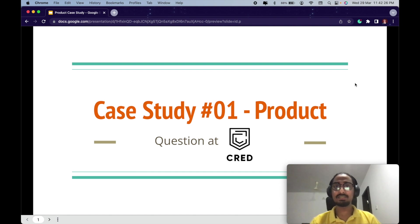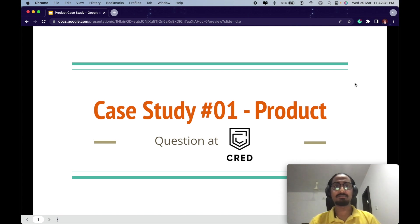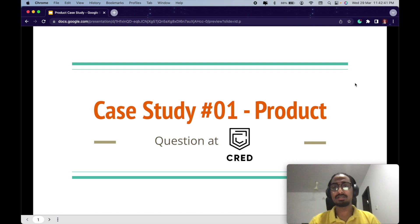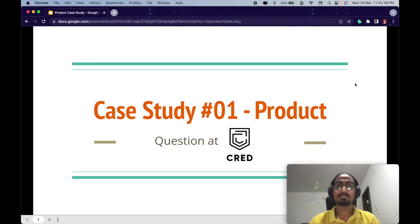Hi, this is Balaji. Welcome back to the channel. Today I have a question which is not a SQL question but a case study. Case studies are frequently asked questions in interviews where you are given a situation and you are expected to think through the answer. They do not expect a proper right or wrong answer — it's about how you think through the question.